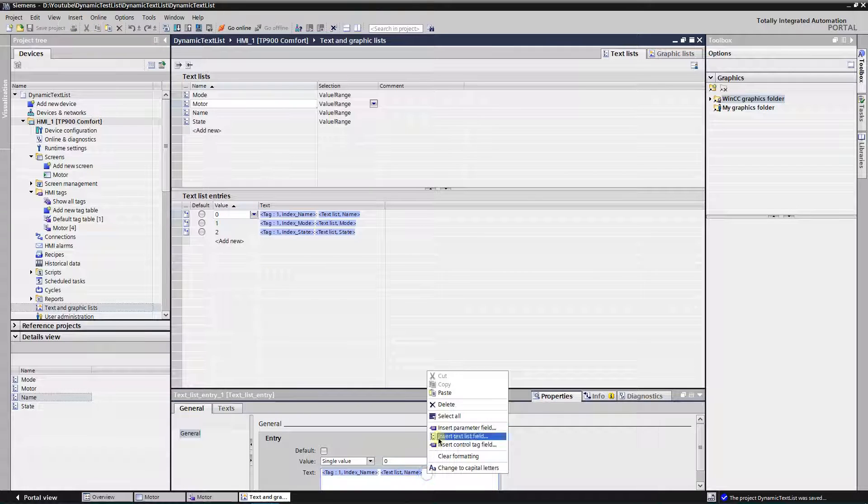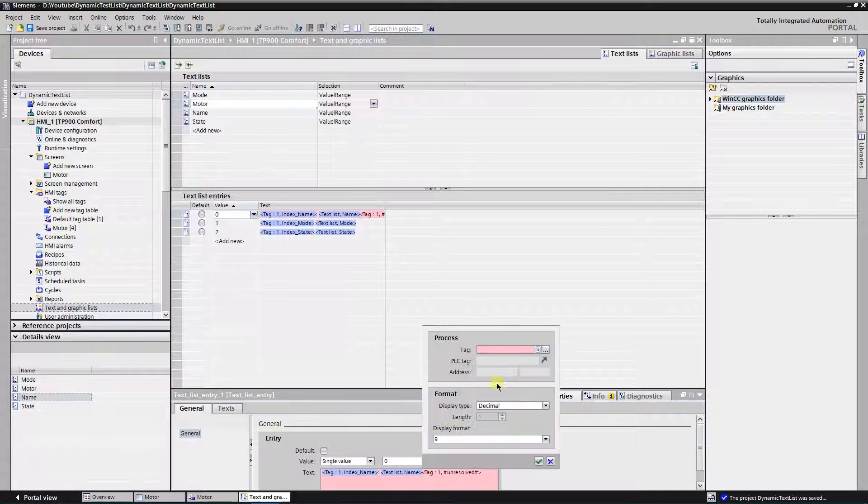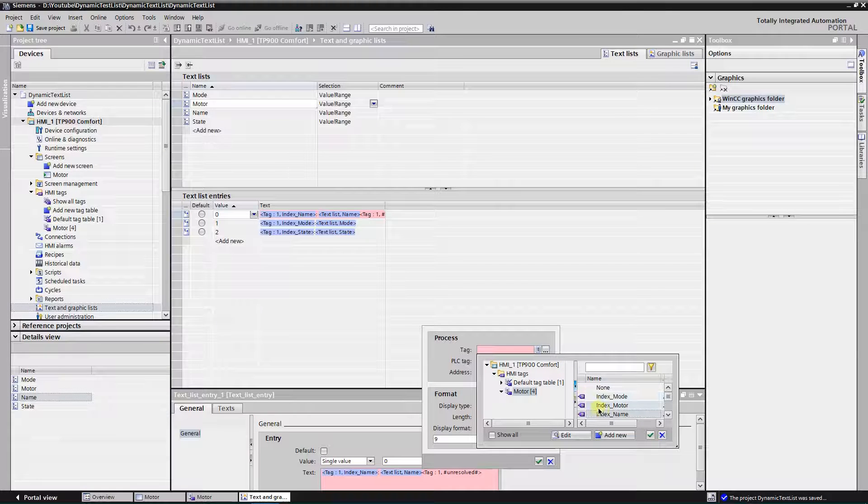In the text field, click right button of the mouse and select insert parameter field. Select process tag, index name, and click on confirm.